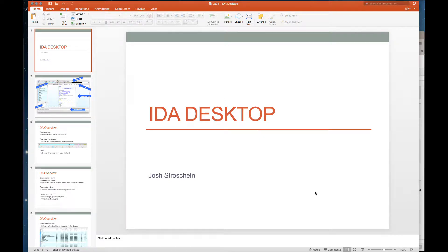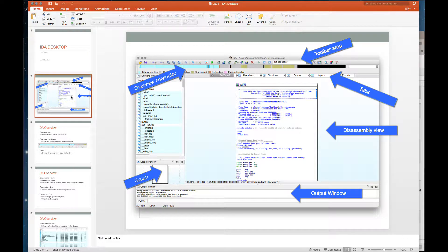Welcome to today's video. We're going to continue to look at and introduce IDA Pro — specifically we're going to start looking at the desktop, looking at some of the different windows, features, and components within IDA Pro itself. We'll start with a screen capture and you're going to notice a little bit of a difference between this and what you're going to see in the lab. The tools and functionalities are the same; it's just going to look slightly different.